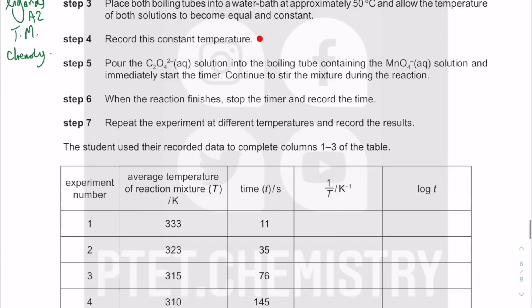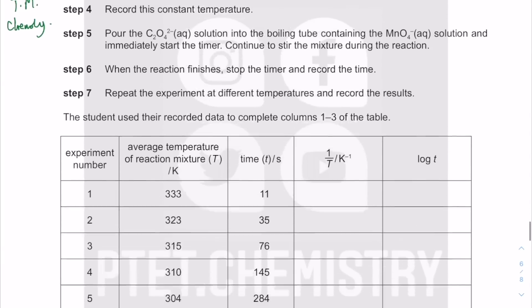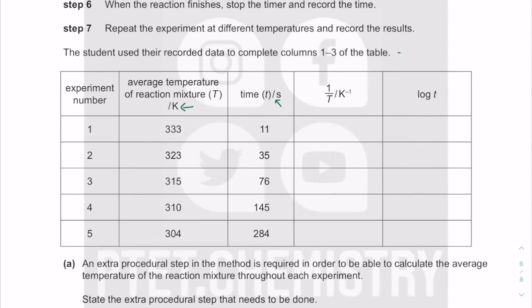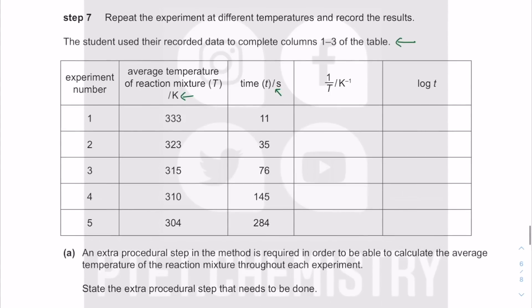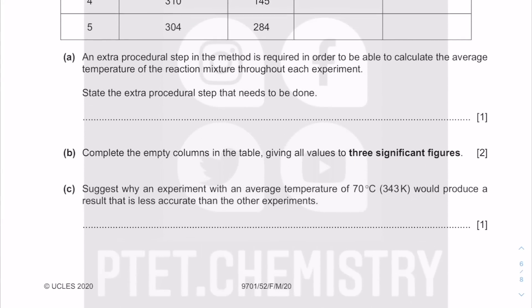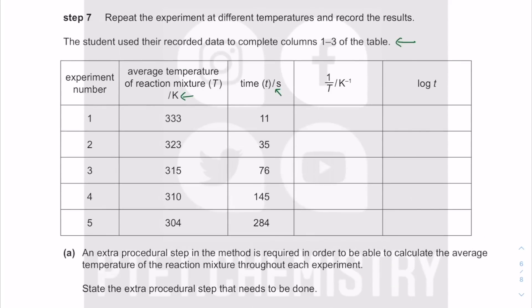When the reaction finishes, stop the timer and record the time. You need a stopwatch. Repeat this at different temperatures, ensuring the temperature reaches a constant value before starting each reaction. Complete columns one, two, and three in the table — one in Kelvin, and the reciprocal 1/T in Kelvin. Use three significant figures for all values.